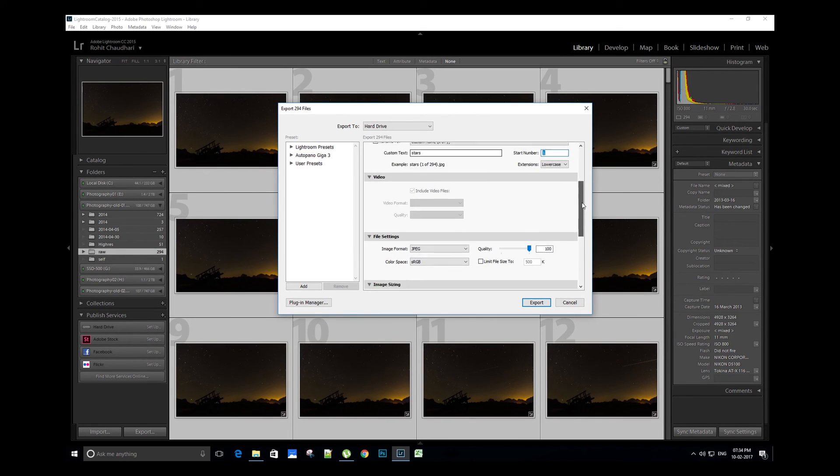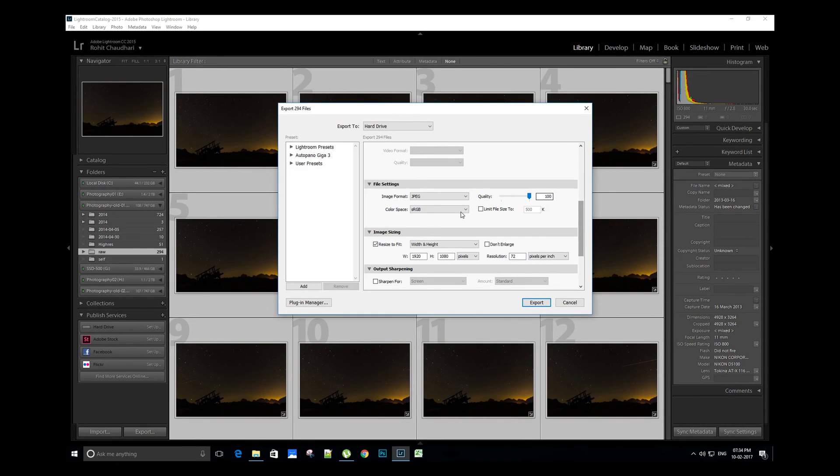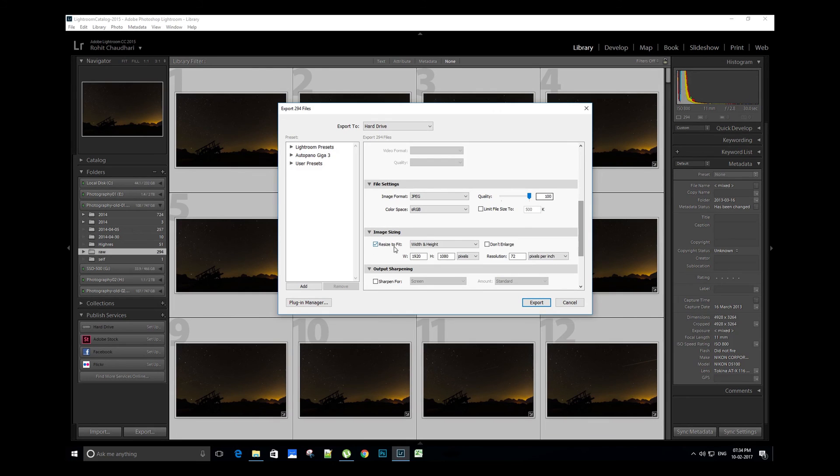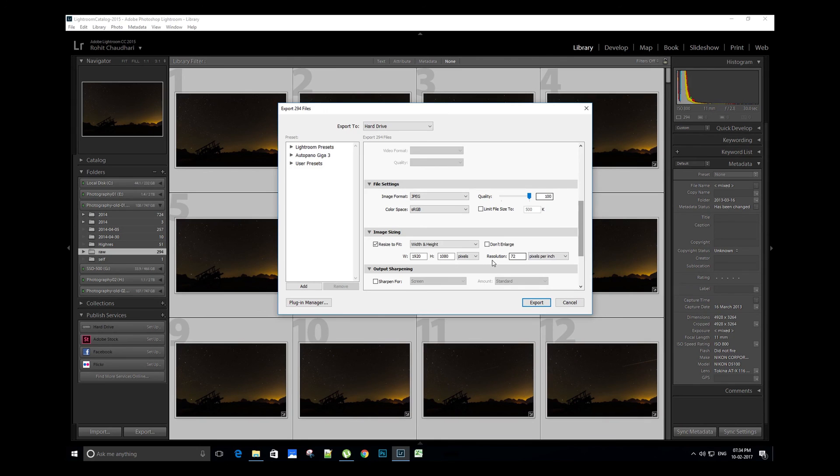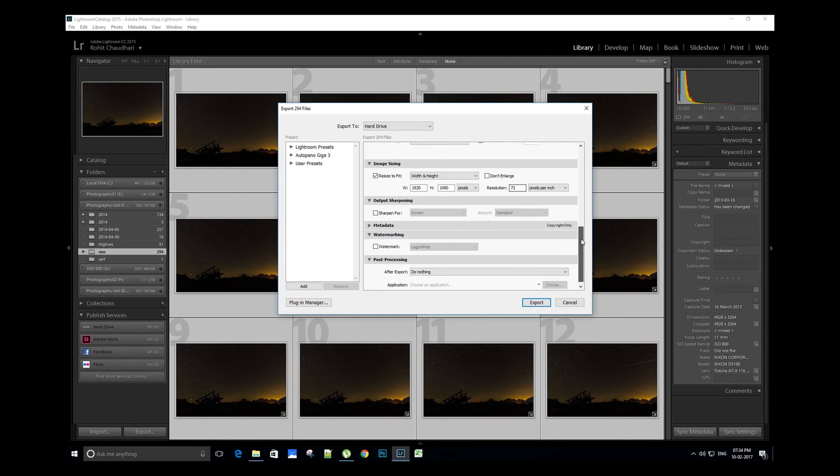You can select the image format as JPEG, quality as 100%, and color space sRGB if you are using the image for social media or any other web applications. Resize the image to 1920 x 1080 pixels with resolution as 72 pixels per inch. Now let's export the images.